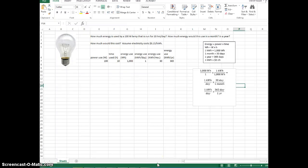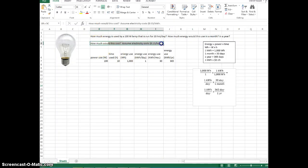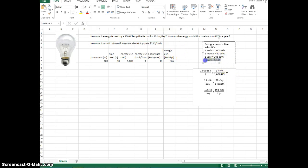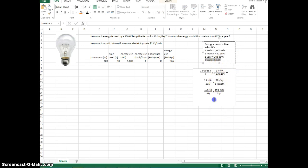For the third lesson, let's calculate energy cost. How much would all of this electricity use cost, assuming you have 15 cents a kilowatt hour? Our conversion factor here is 1 kilowatt hour equals 15 cents. So let's look at the cost for 1 kilowatt hour.